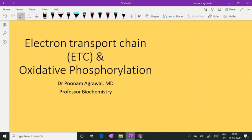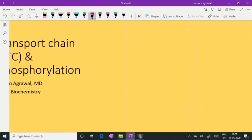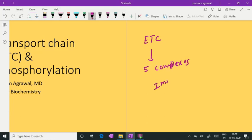Hello learners, I am Dr. Poonam Agrawal and in this short video I will be discussing the electron transport chain and the process of oxidative phosphorylation. The electron transport chain is a set of enzyme complexes — there are total 5 enzyme complexes which are present on the inner mitochondrial membrane.